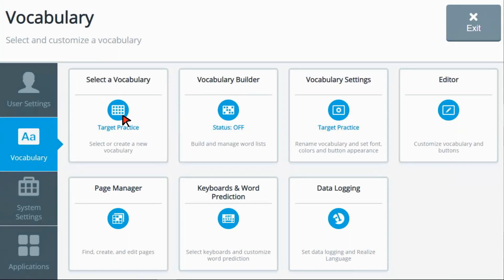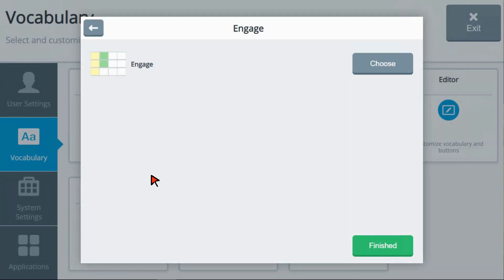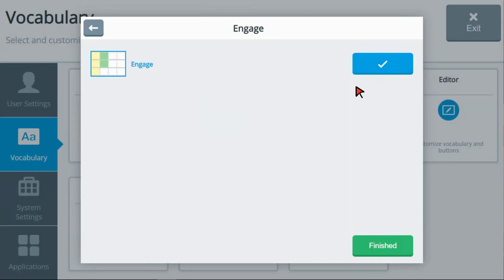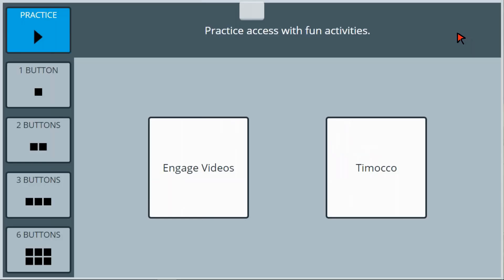Then select a Vocabulary, select the Engage tile, and choose the Engage Vocabulary program. Now select Finished and Exit, and you're now at the home screen of Engage.